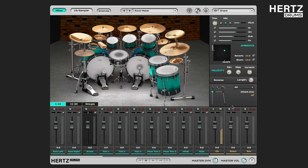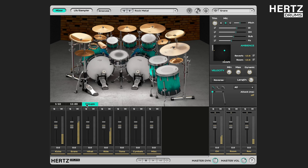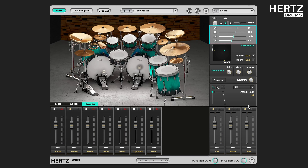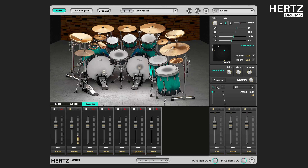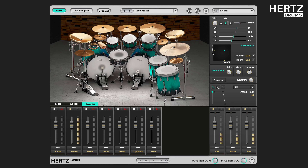Now let's un-solo the overhead group and solo the snare group in the groups tab of the mixer. It receives all the signals played by the selected instrument, as well as the room and reverb signals. The room sound was captured in the actual drum room here at Hertz Studios, and for the reverb we used a reverb effect.